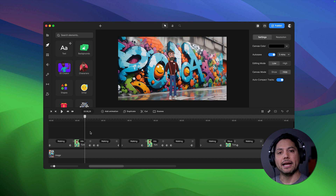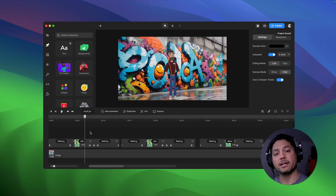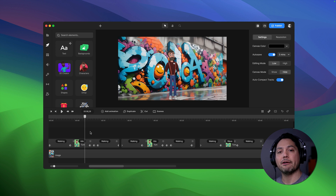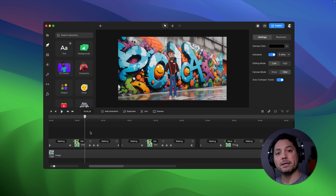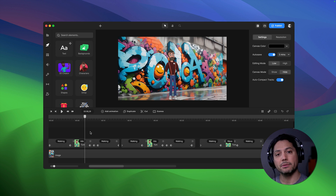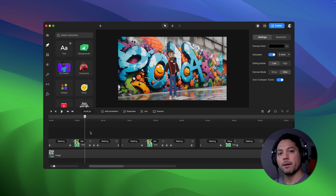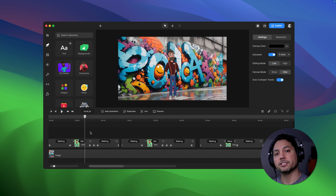Hey guys, Will here with Creative Studio. In this video I'm going to show you how to create walking animations inside of Creative Studio 3 using our 3D characters. I want to give a big shout out to Ilya — he's our designer who works on our scenes and templates, and he helped us get started here by creating these animations for us.